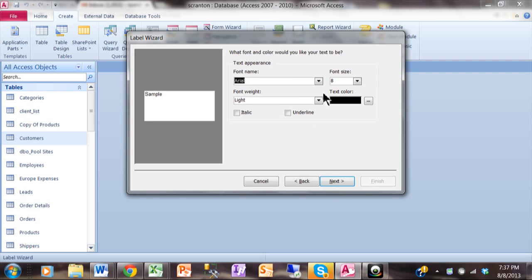Now here you could change the font size and the color and things like that, or we can do that later on. I'm going to do it later when I have a chance to see the labels. I'll pick on Next.